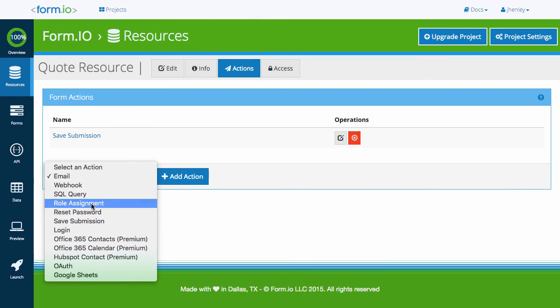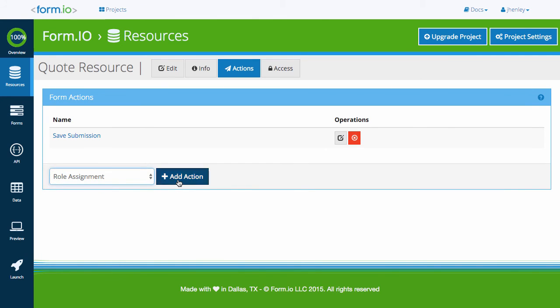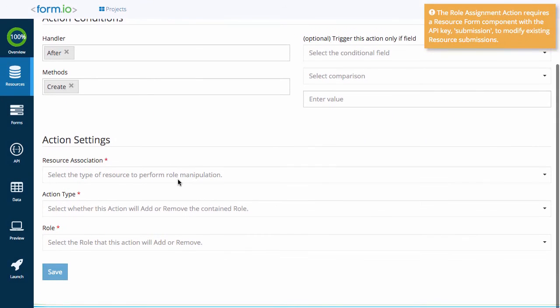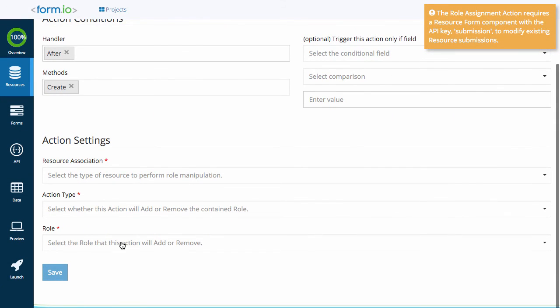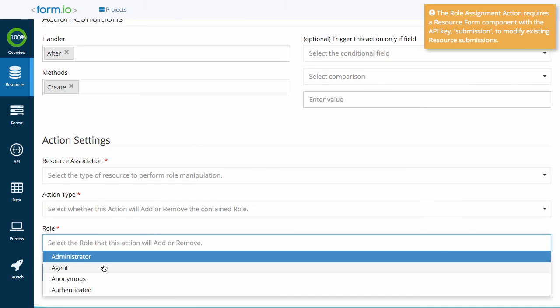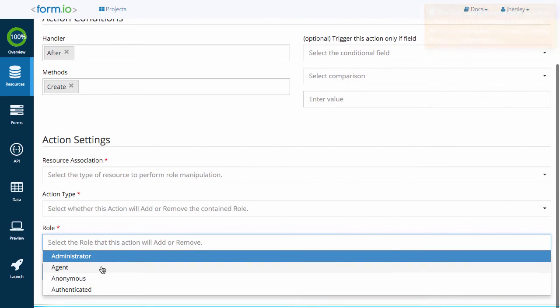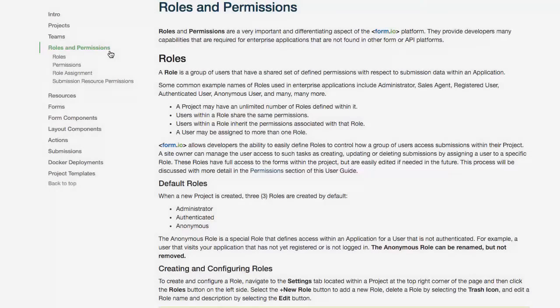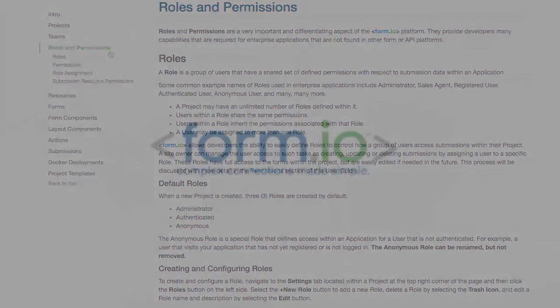Click the action tab and add a role assignment action. The role I just created will now be available to distribute via the role assignment action if needed. For more on roles and permissions, feel free to visit our help guide. And thanks for using Form.IO.